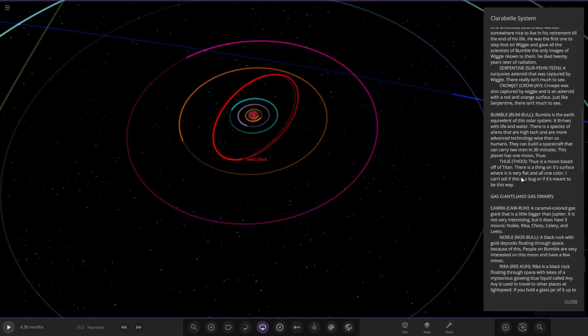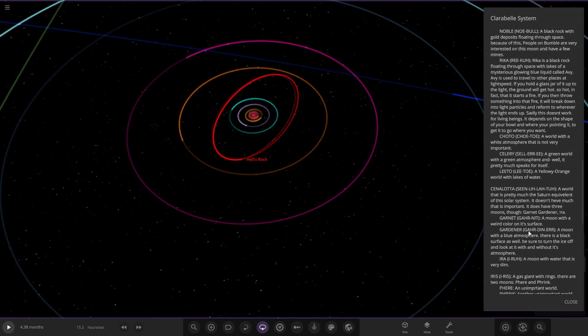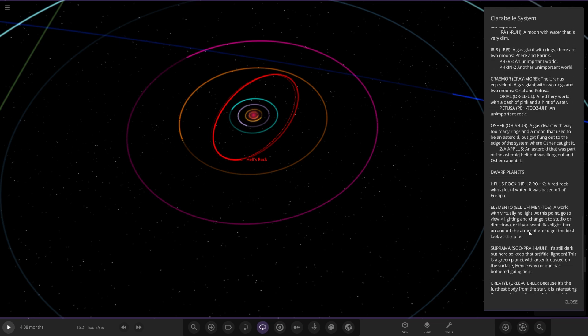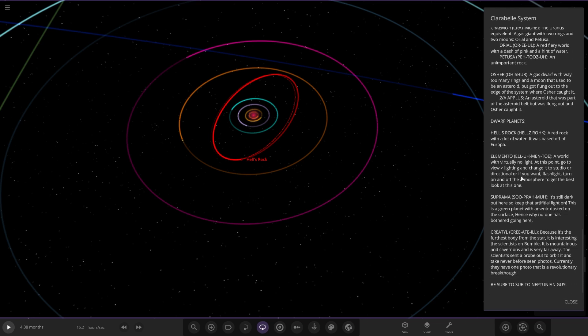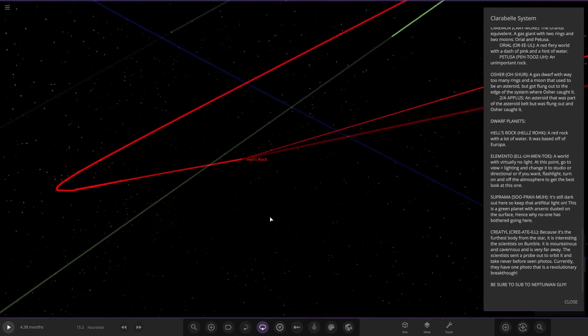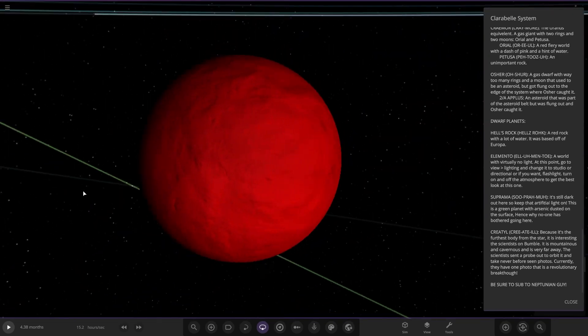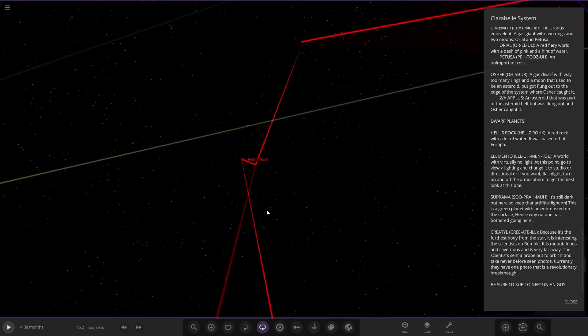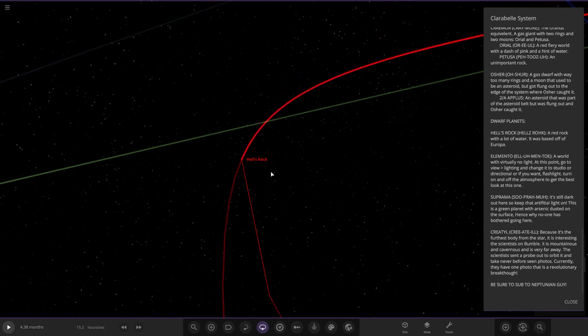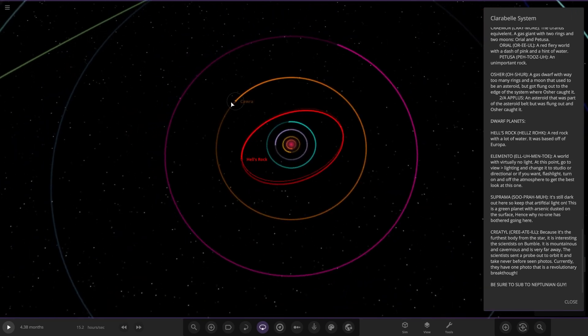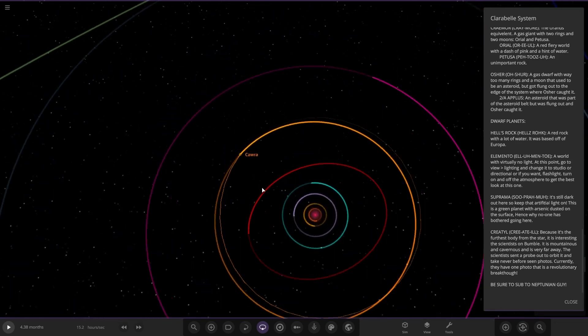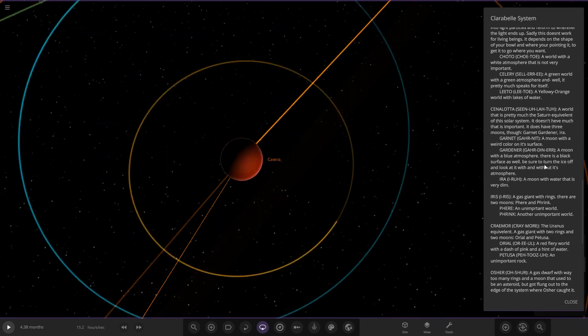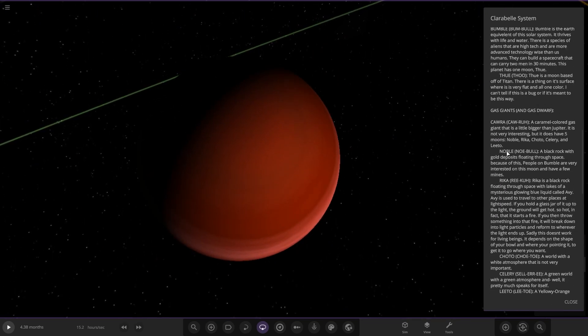Next up we have got Hell's Rock over here. It's a dwarf planet, a red rock with lots of water. It's based off Europa.